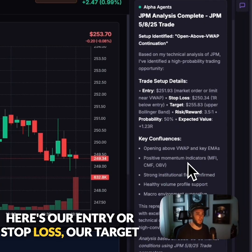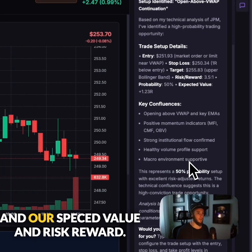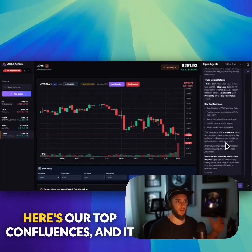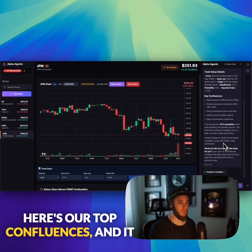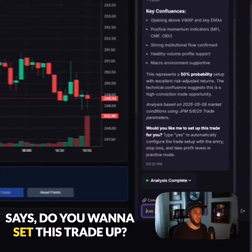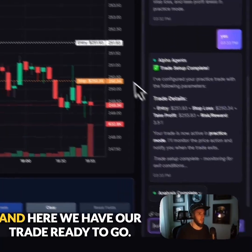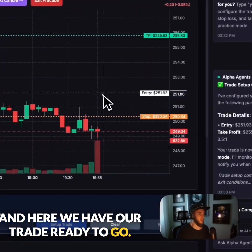Here's our entry, our stop loss, our target, and our expected value and risk-to-reward. Here are our top confluences. And it asks, do you want to set this trade up? I'll say yes, and here we have our trade ready to go.